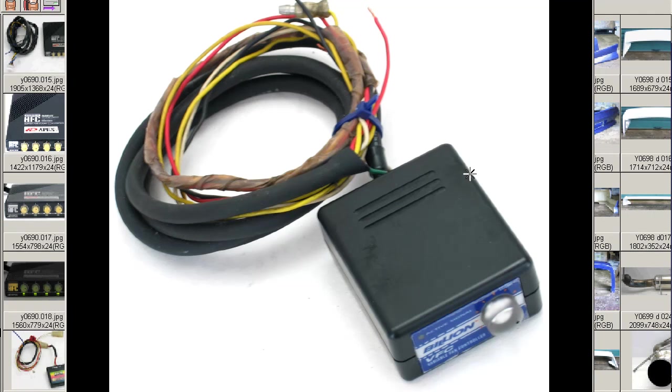Hello, this is Andy of Japan Dino and we have for you a variable fan controller made by Billion of Japan. Here you see the unit itself and the harness.